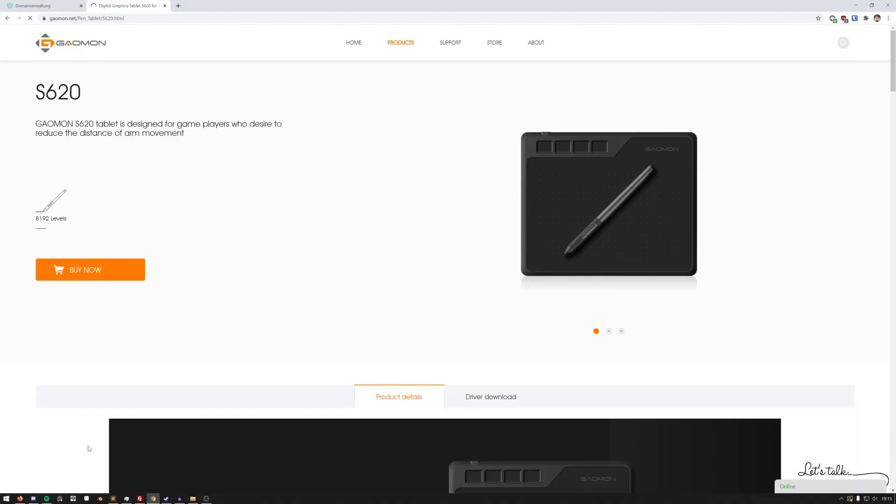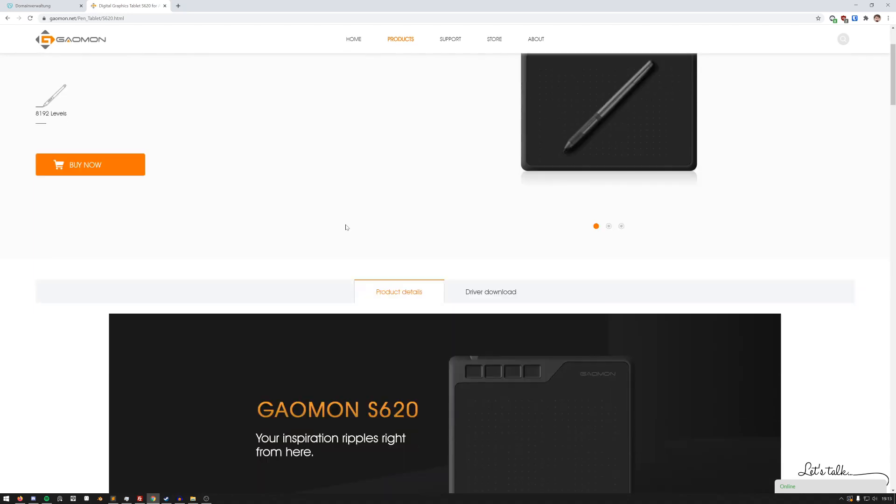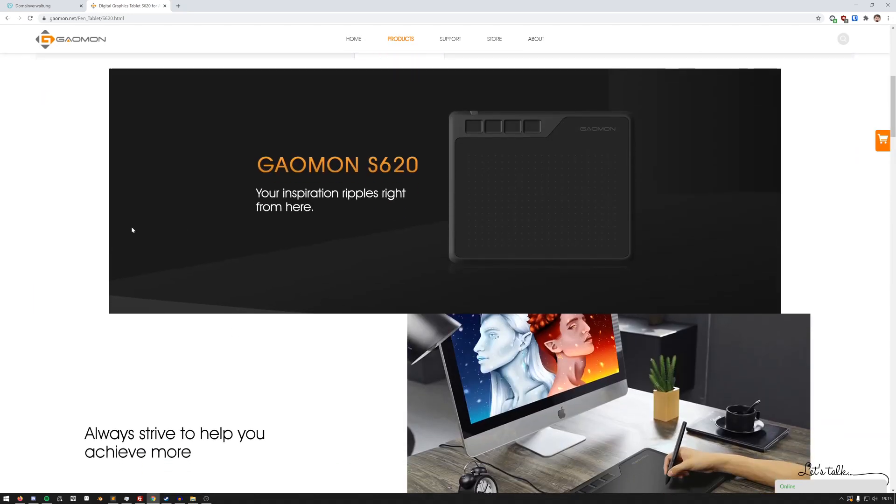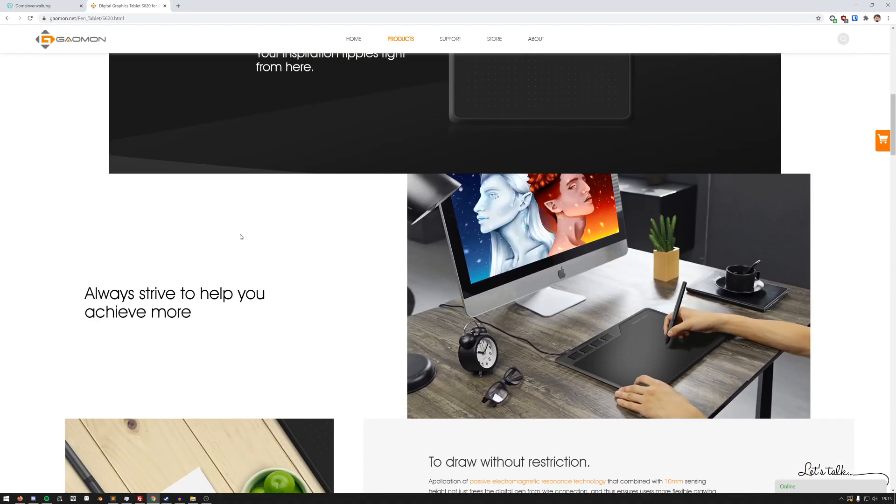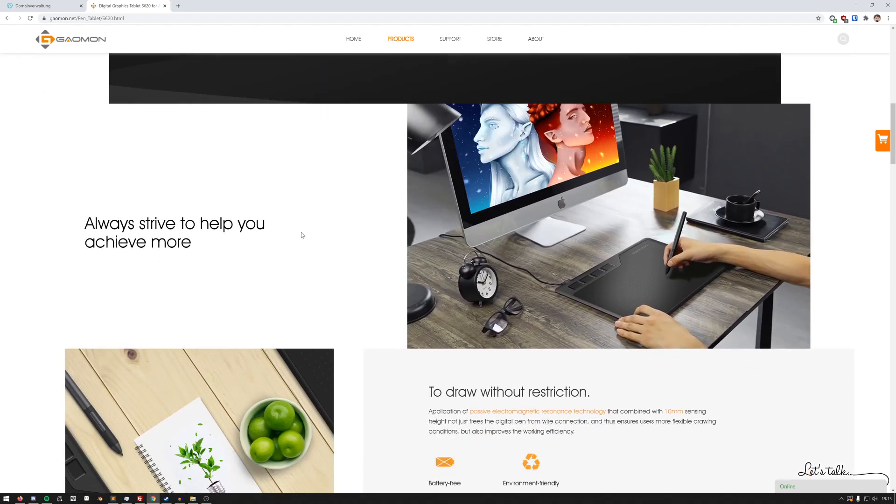Yeah, now let's move on and first look at their website to find out some things about this tablet. You can buy it of course. Your inspirations ripple right from here. Always strive to help you achieve more.